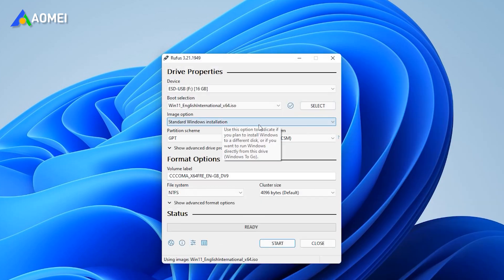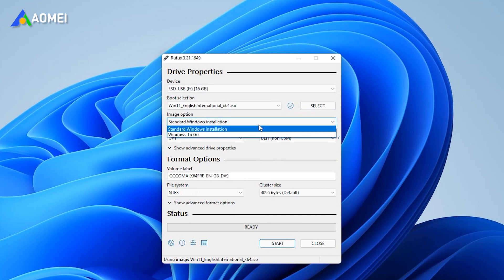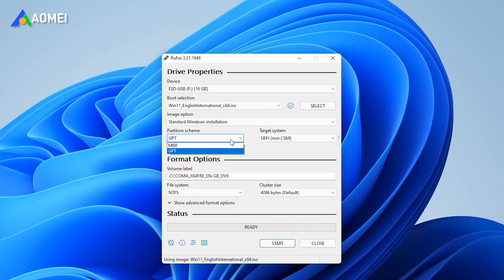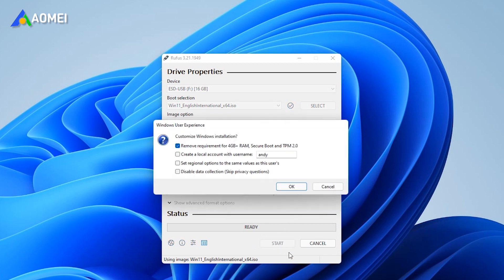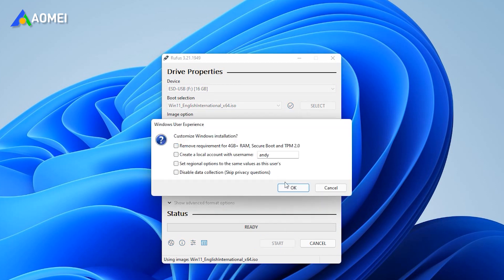For Image option, set the drop-down to standard Windows installation. Set the partition scheme to MBR or GPT according to your disk type. Confirm your settings, click Start button and wait for the USB to create.